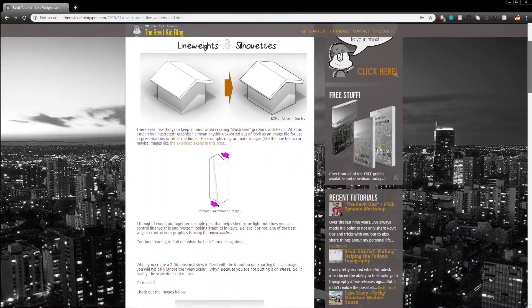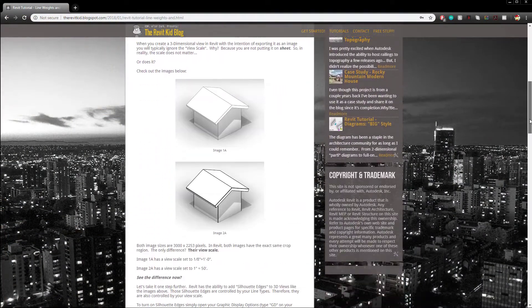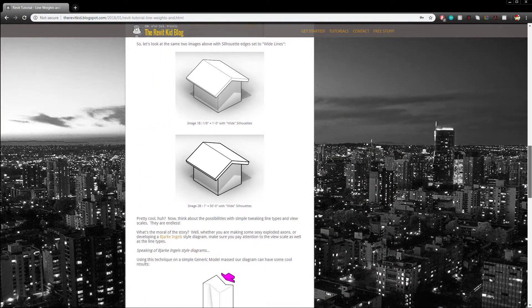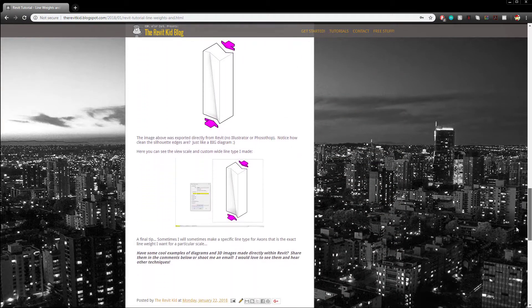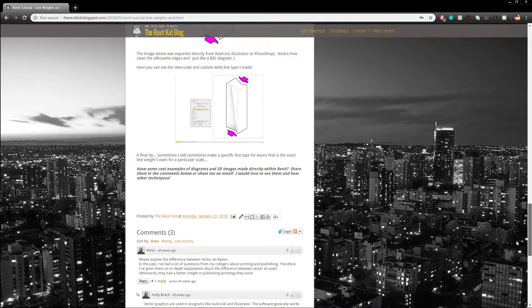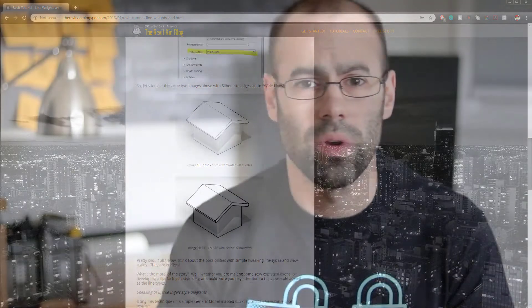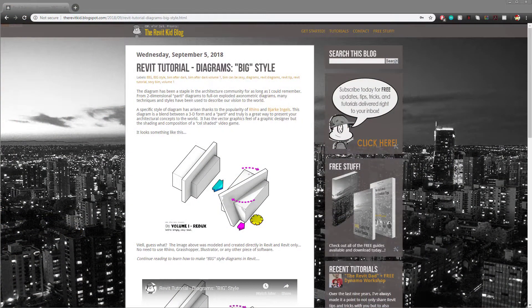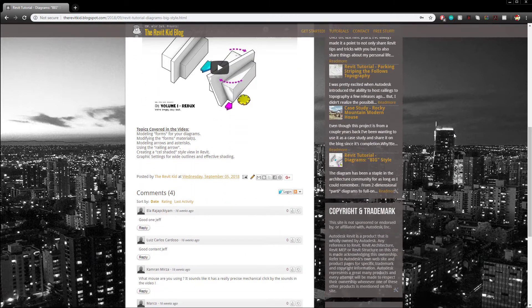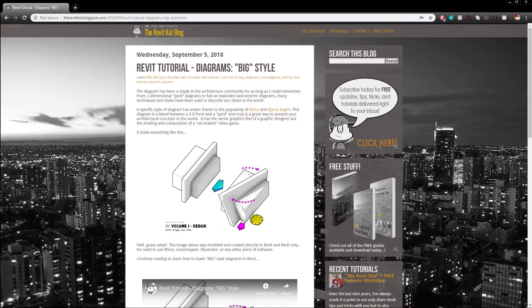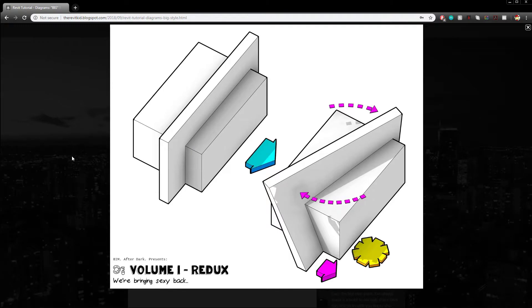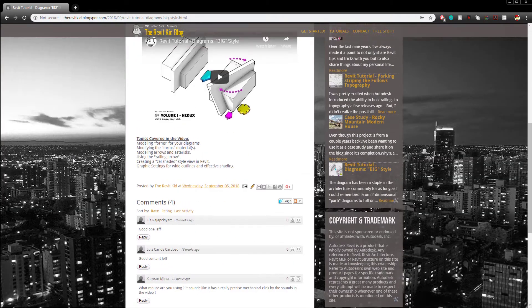Some of the more popular posts this year — I'd like to highlight a couple. The first has to do with lines and silhouettes, and this was the number three most visited blog post of the year. All the links to these blog posts will be down below. The number two visited post is very similar — it was actually a post directly extracted from one of my premium content courses called Volume 1, and the post had to do with creating BIM diagrams, so Björk-Engel style diagrams in Revit.